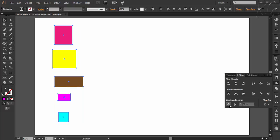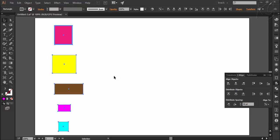Let's undo this move again. Now I am choosing the option of align to key object. Illustrator has selected one shape as key object; however, I want this rectangle to be the key object, so I click on it once. I enter a desired space of 50 points and press the button — now all selected objects are vertically 50 points away from each other.